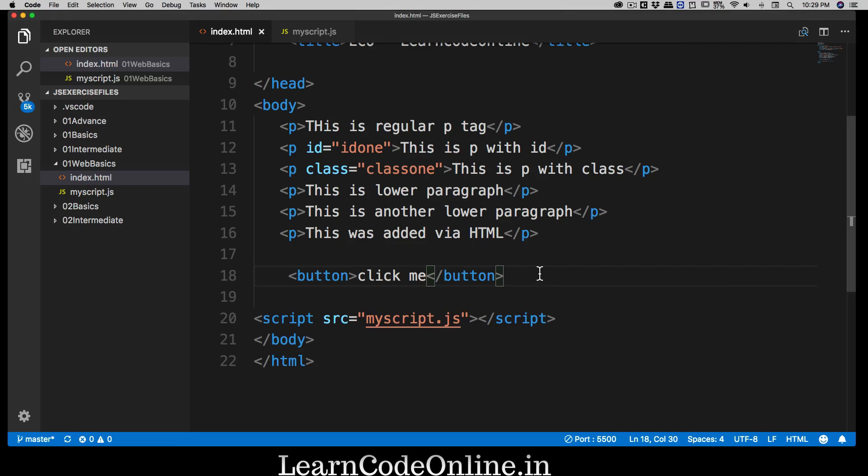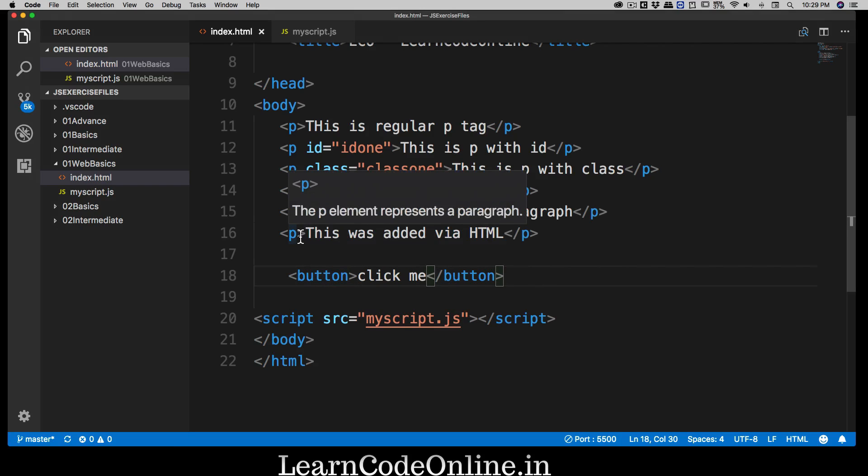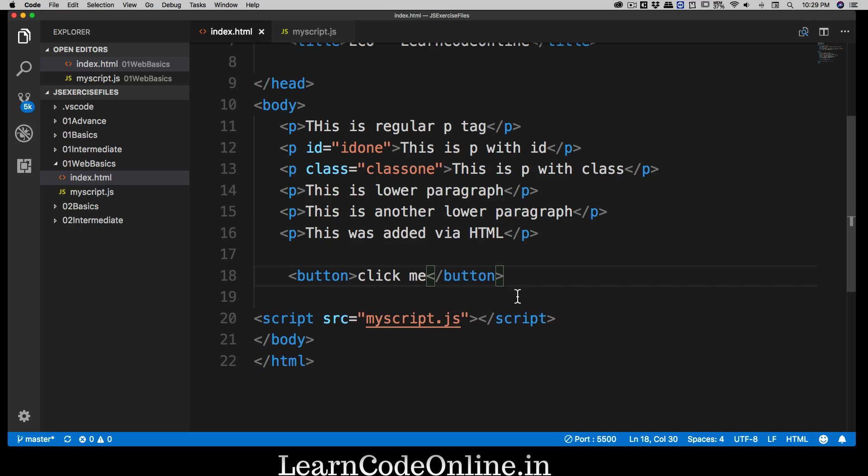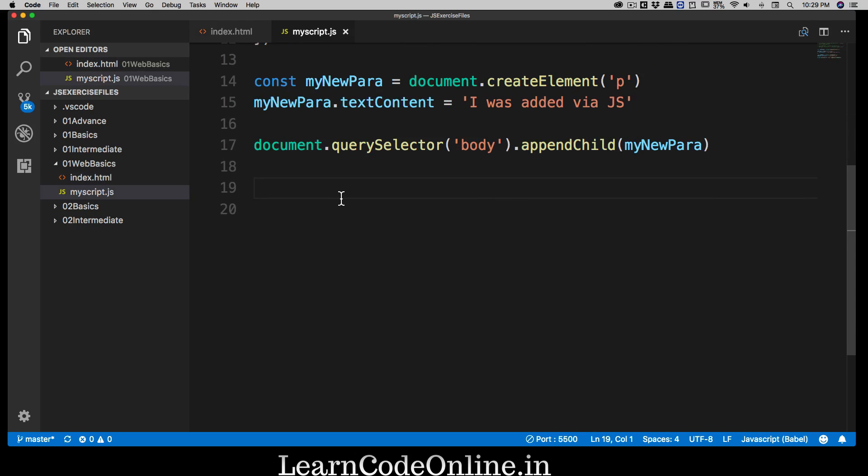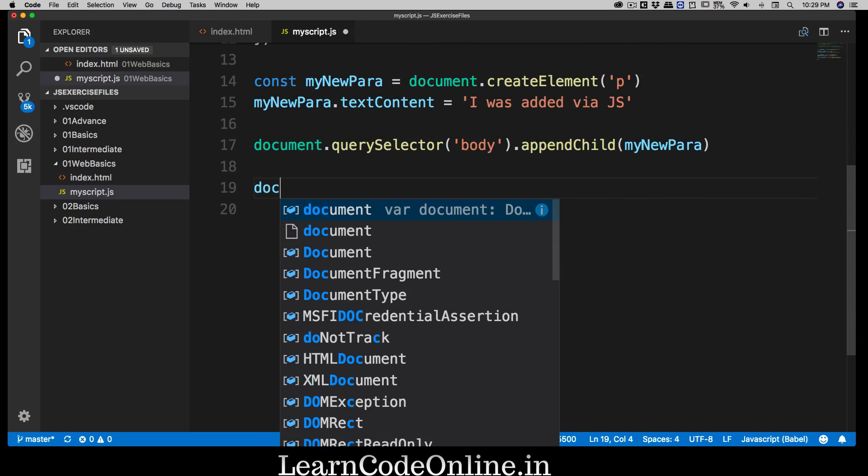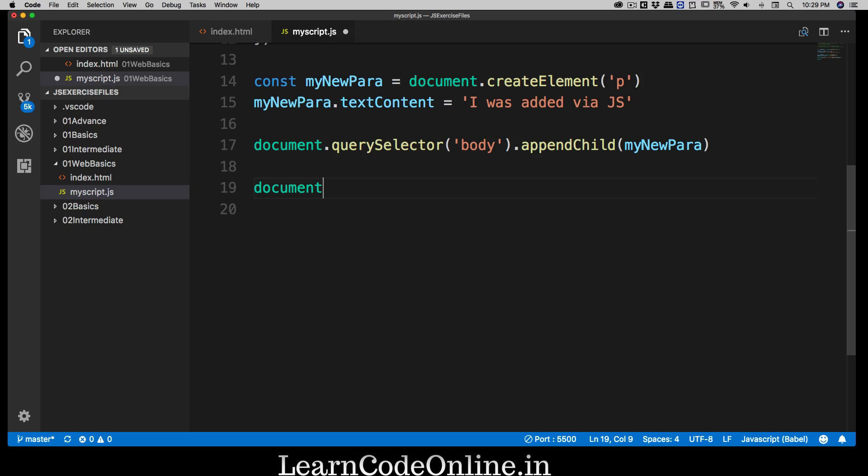Right now when we click on this button nothing happens because we didn't tie it up to anything. So now our goal is to write a simple JavaScript which can detect for this button. So far we have been detecting the p's and all these tags. Now we also want to attach a listener to this so that whenever somebody clicks on it we can do something. Let's go into our JavaScript and write code for that. To your surprise, writing code for this is actually really simple.